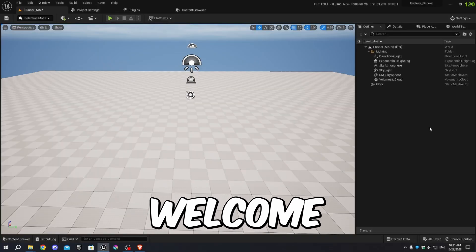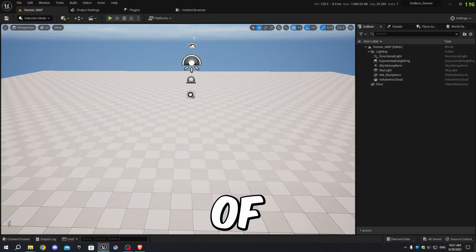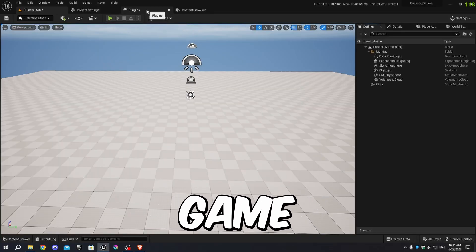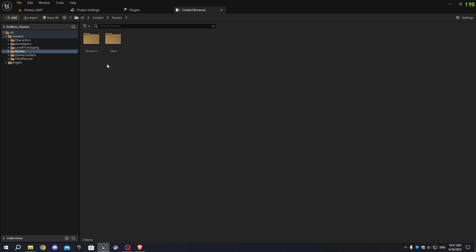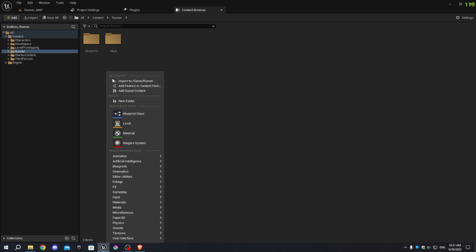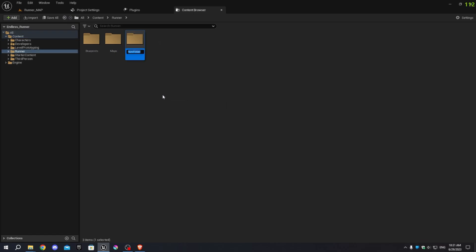Hey guys, welcome back to part 2 of our endless runner game tutorial series. Let's open up the project in Unreal Engine and navigate to the Content Browser, then create a new folder called 'animations' within the runner folder.